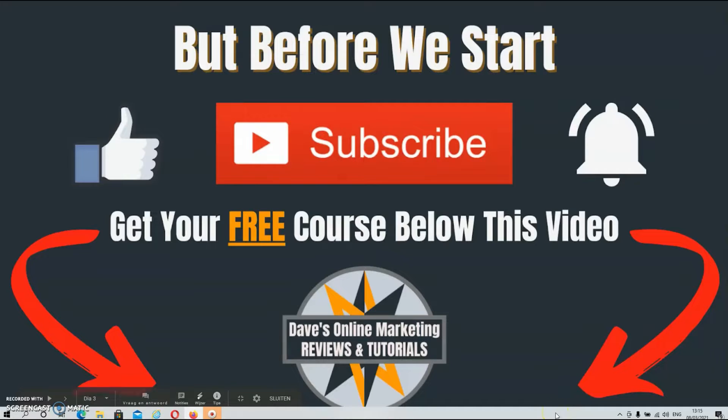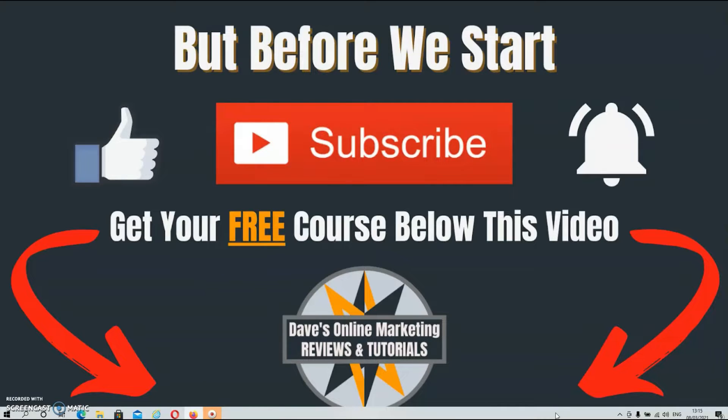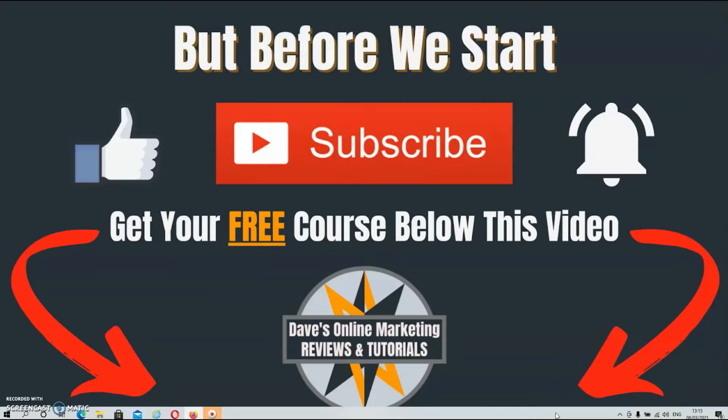But before we start, if you're new to this channel, make sure to subscribe to my channel. Hit the like button and smash the notification bell if you want to get notified when I upload a new video. And do feel free to check out my free online marketing course in the description below this video.